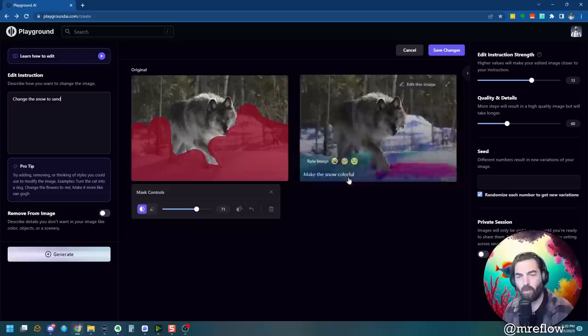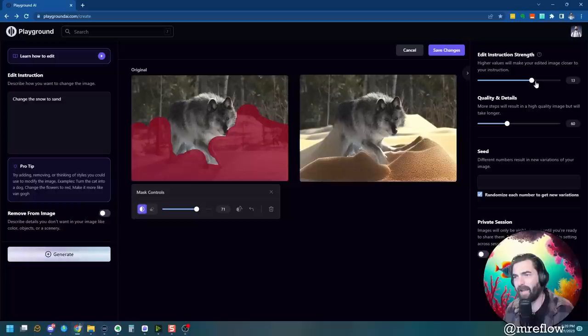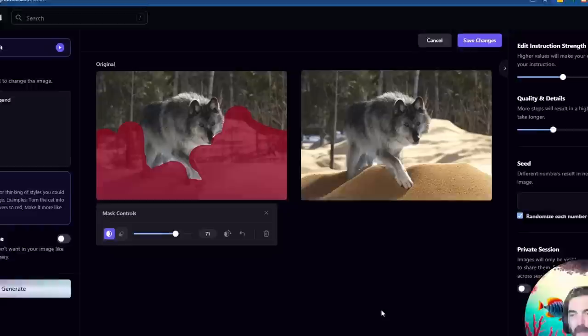Let's try change the snow to sand and let's see if it could make the wolf walking on sand instead of snow. Look at that. It added some sand. Kind of blurred the wolf with the sand. If we bring down the instruction strength, we might be able to clean that up a little bit. Let's generate one more time. And there you go. Now it looks like a wolf walking through sand instead of snow.